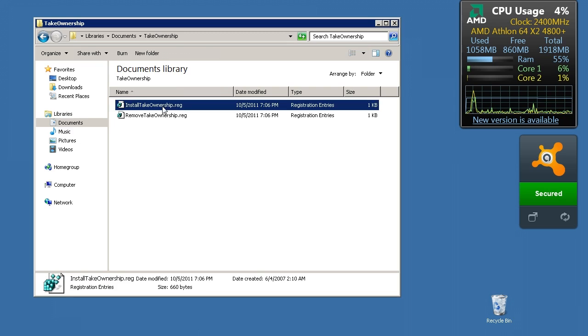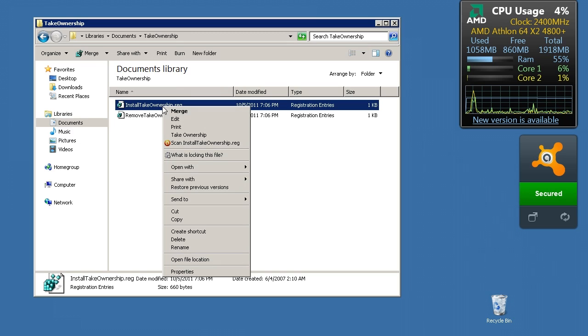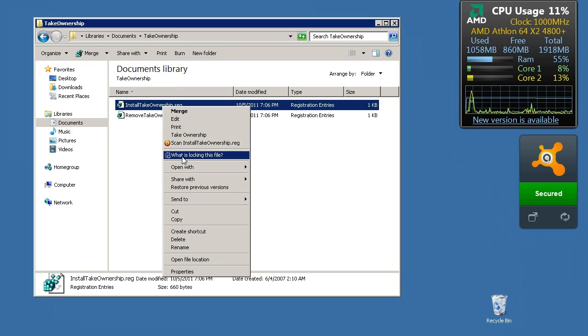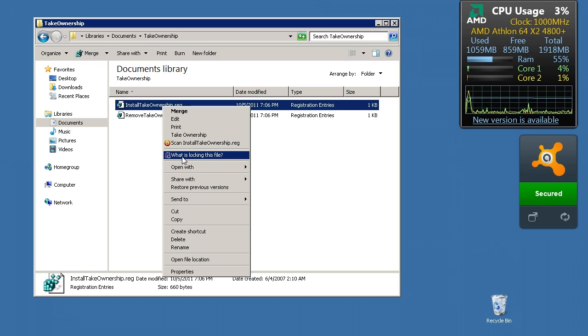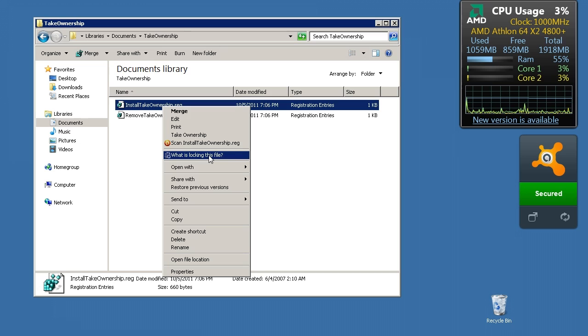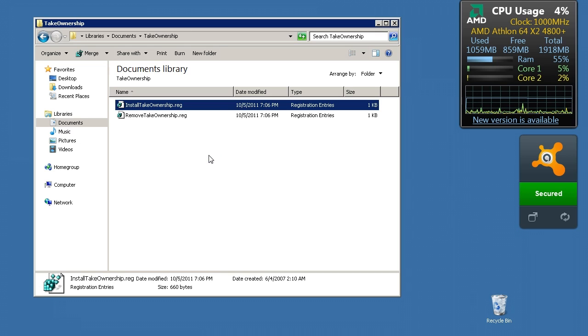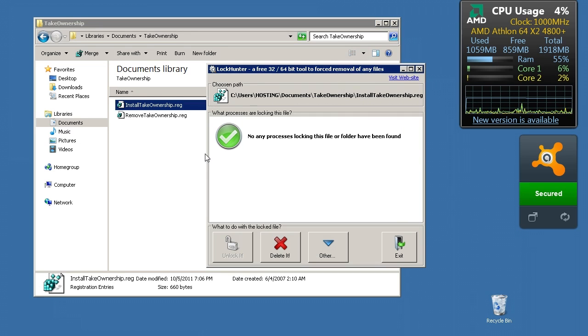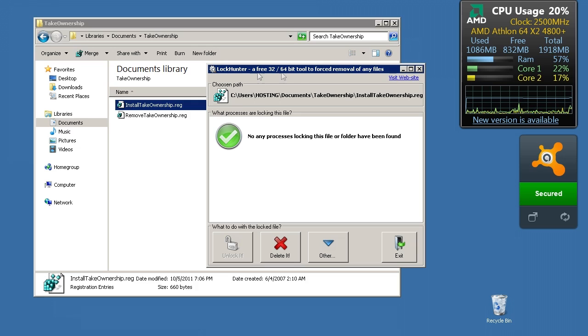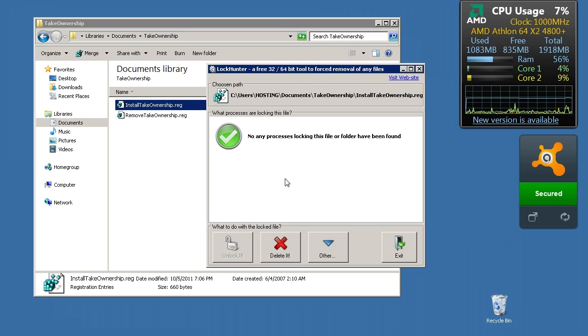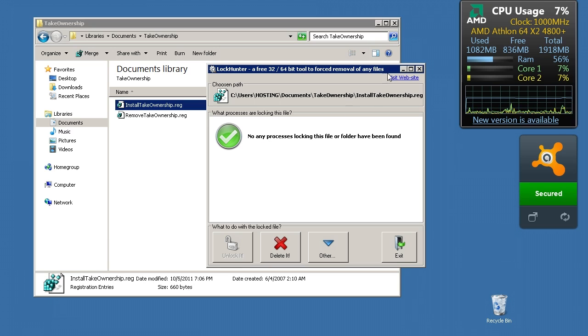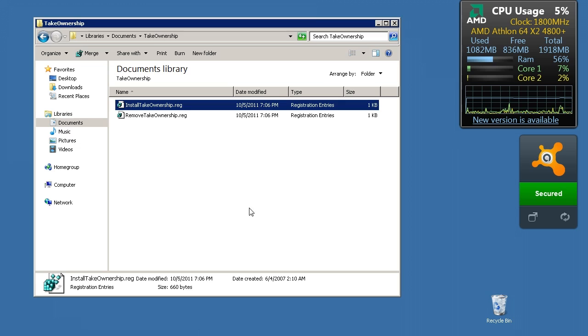If for some reason you can access it but you can't remove it or whatever, you can also run this application called Locker or Locking. It adds another context menu option right here that says What's Locking This File. When you run it, Lock Hunter is the name of the file. It's free. There's a link in the description for that as well.